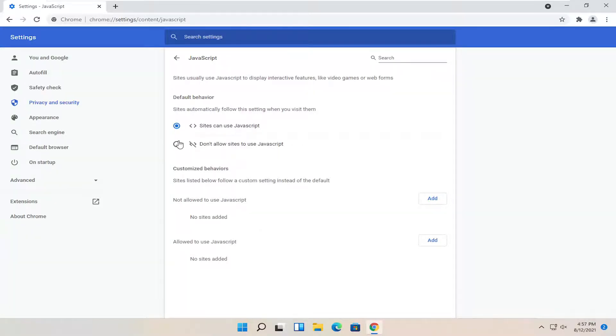If you want to just block JavaScript altogether, you can set it to don't allow sites to use JavaScript, or you can set it to sites can use JavaScript.